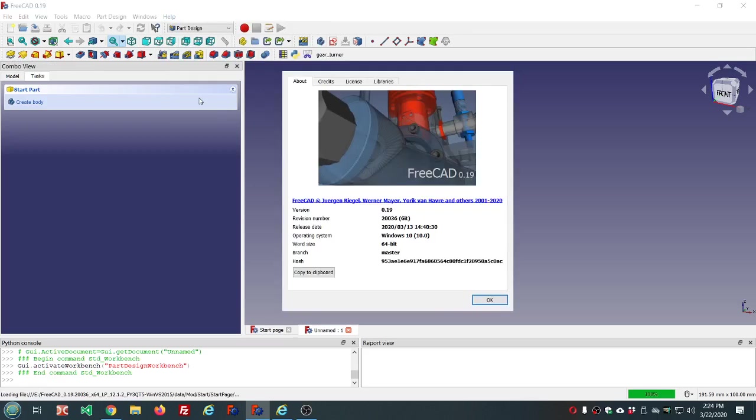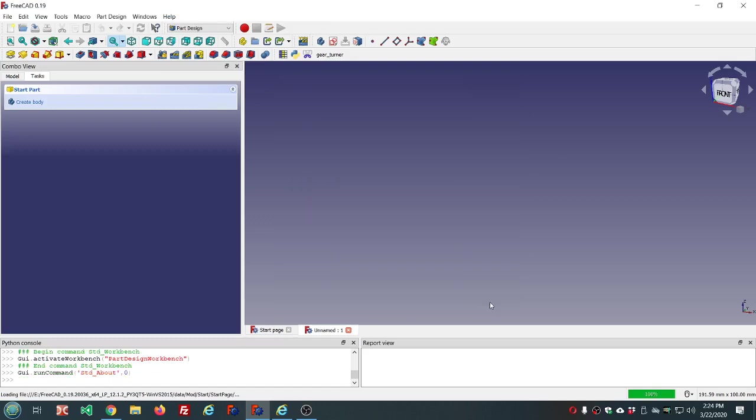Today I'm using 0.19 revision 20036 on Windows 10. This is one of the development releases.